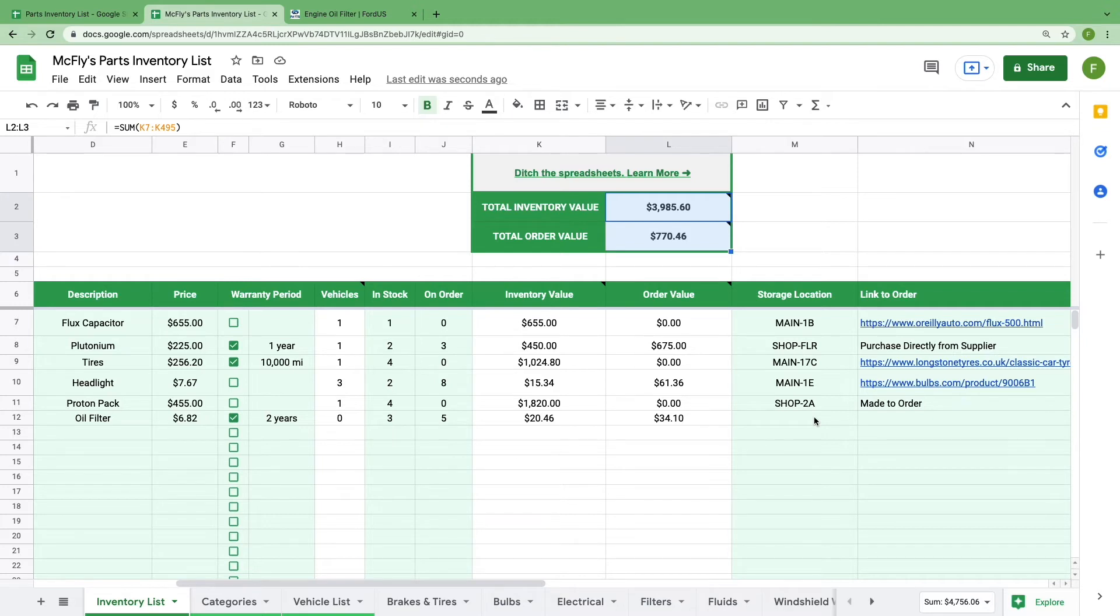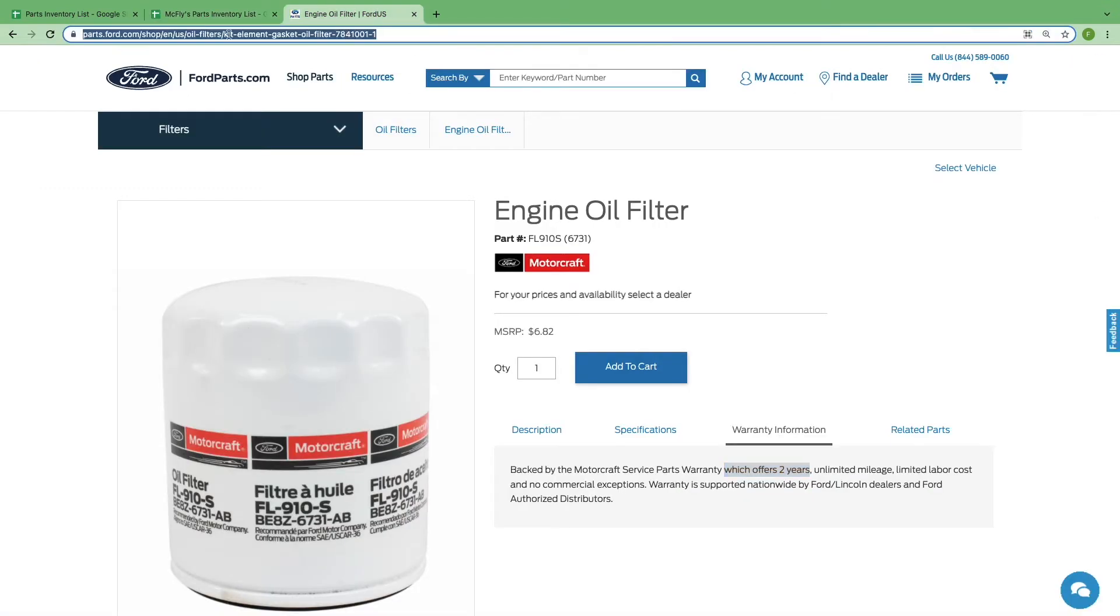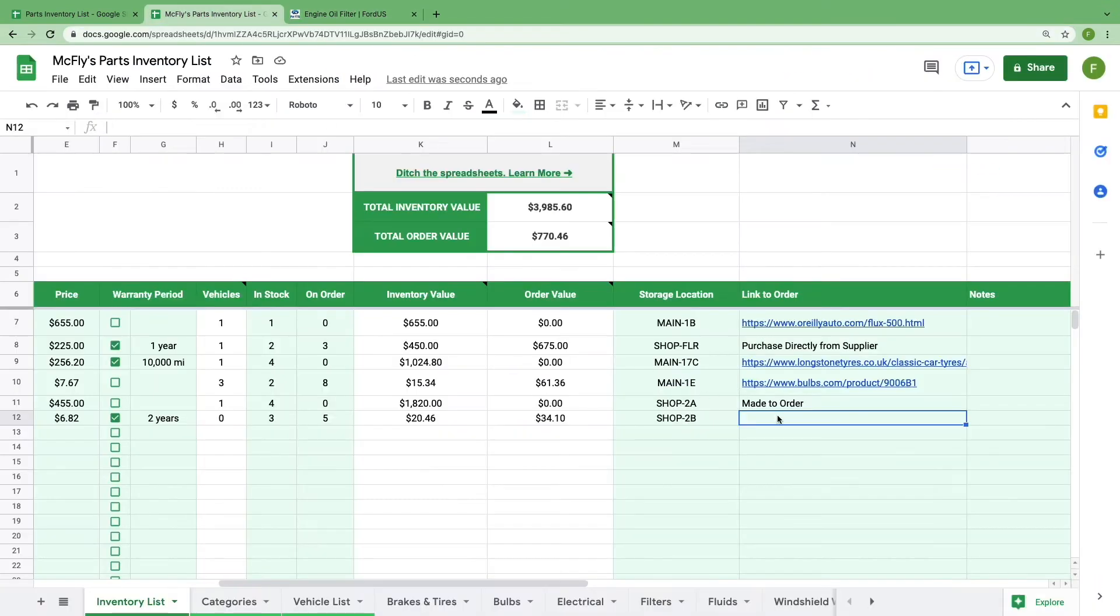If you have a place in your shop where you store this part, you can add that information in the next column for future reference. And to make future purchases easier, use the link to order column to provide information for how people can purchase this part moving forward.